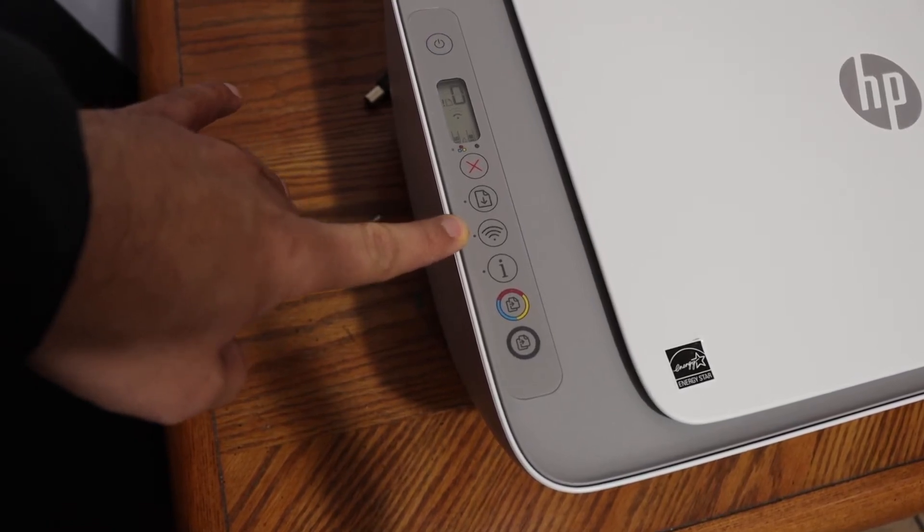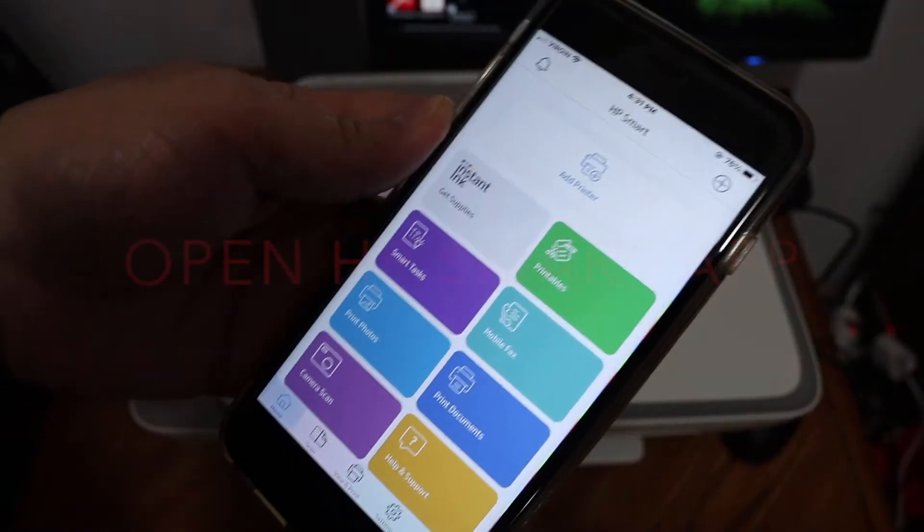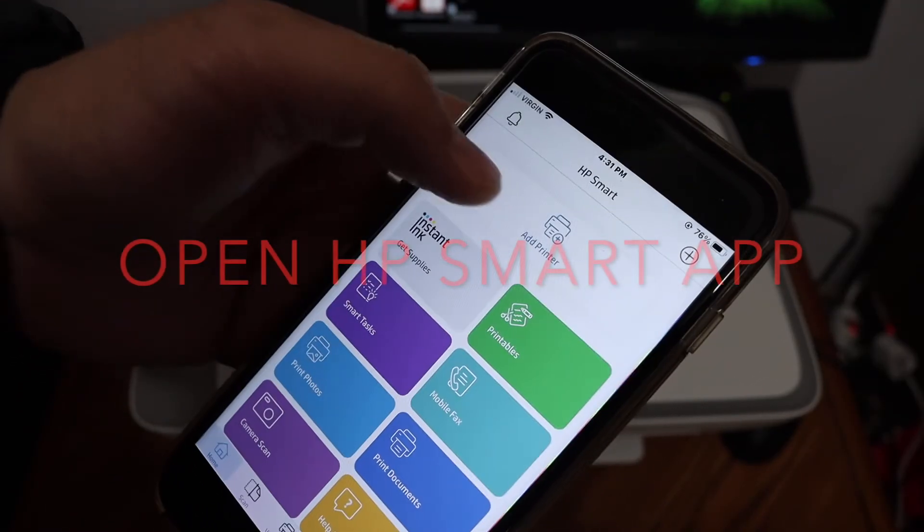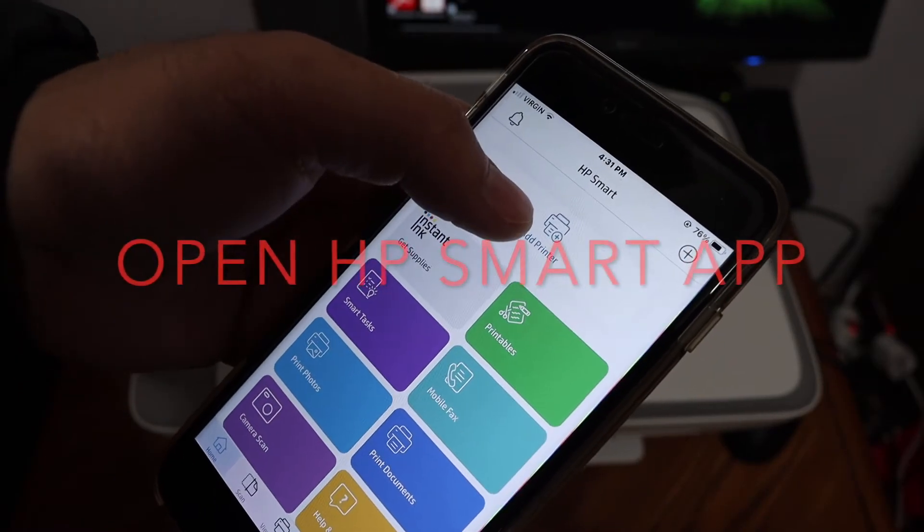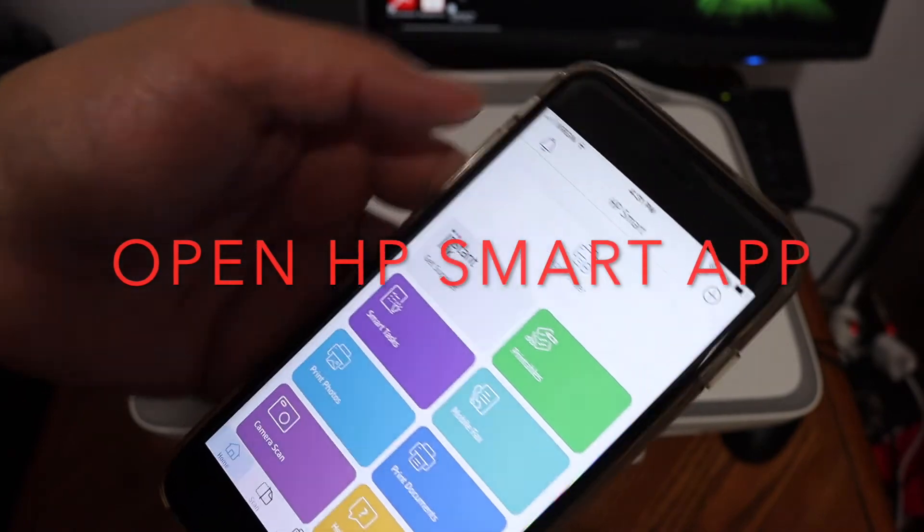We need to add the printer here. So you will see add printer button or plus button on the top. Click on that.